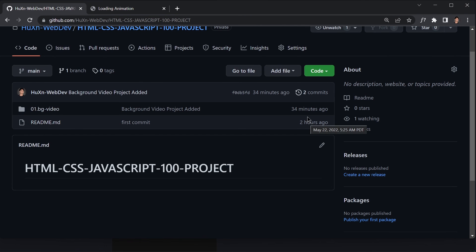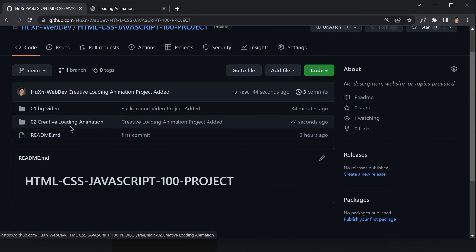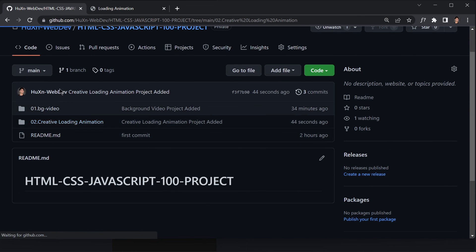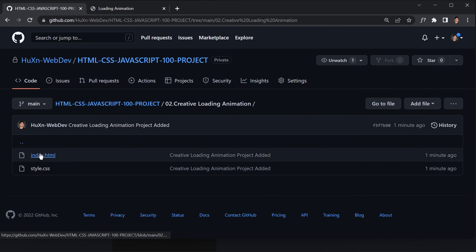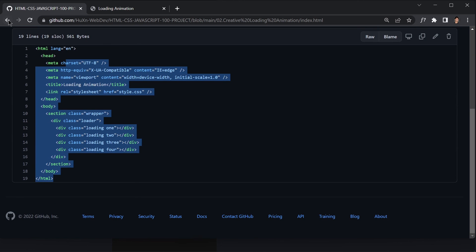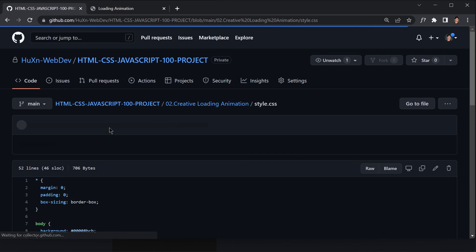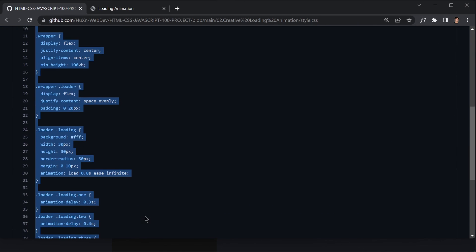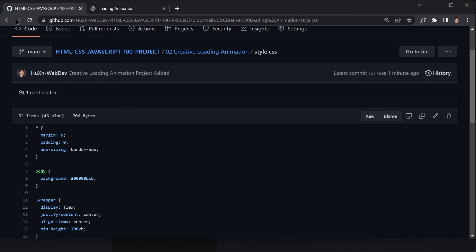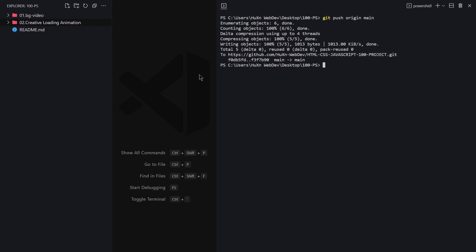Now if I refresh the browser, we can see the second project is there with index.html showing the markup and style.css showing the styling code. I think that was it for today's video — see you in the next one, bye!